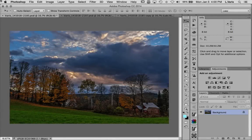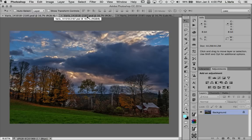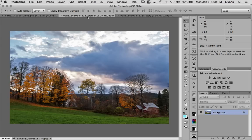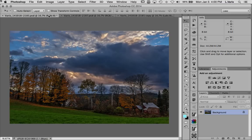I'm in Photoshop and I have two exposures of this landscape taken a very short period of time apart. I have a lighter exposure primarily for the foreground and a darker exposure primarily for the clouds in the sky.